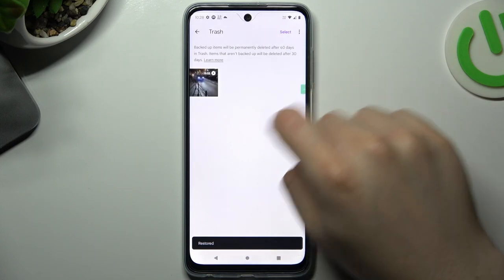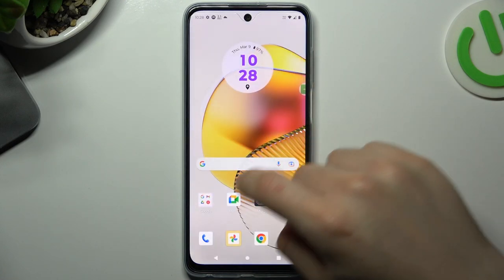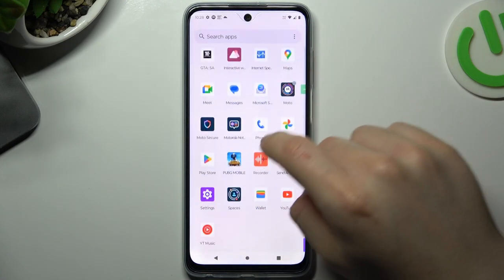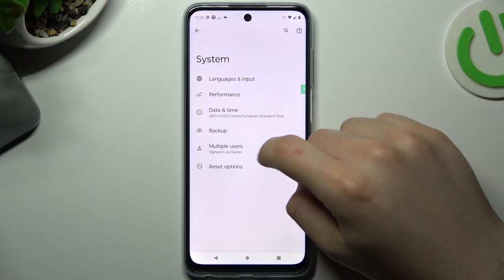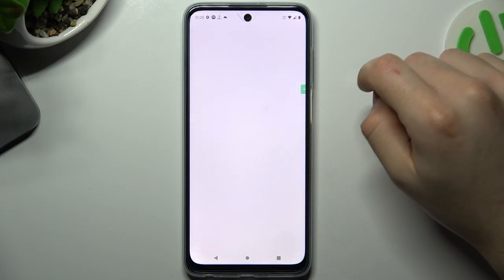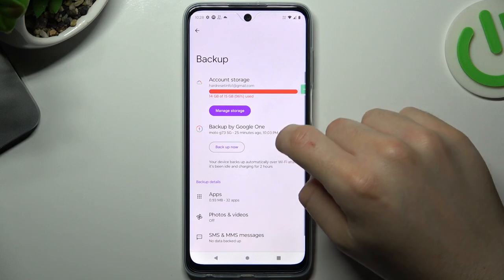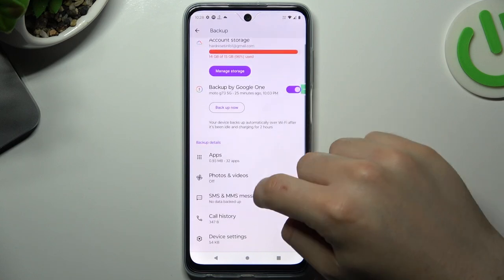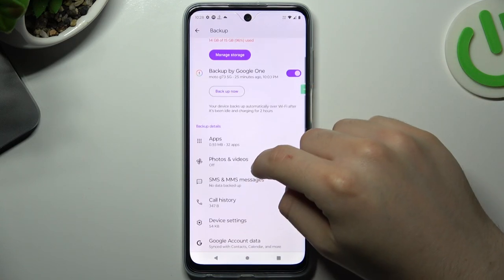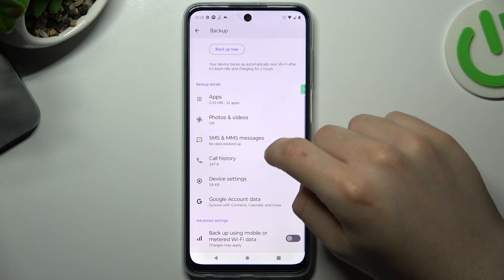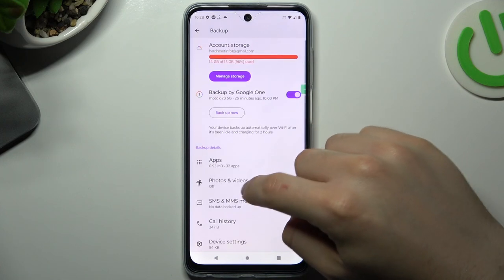But if you don't have these photos there, you can also try going to Settings, then System, and go to Backup. Check if you have any backup, and if you do, just bring that version back to your phone. And that's it.